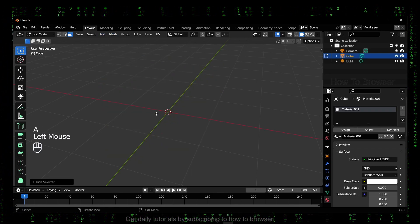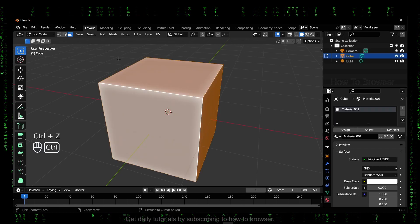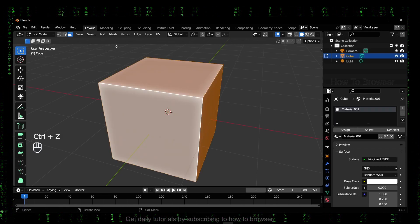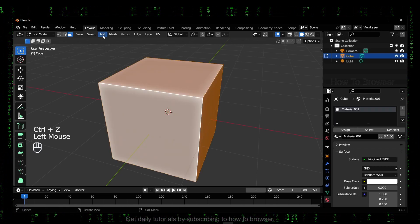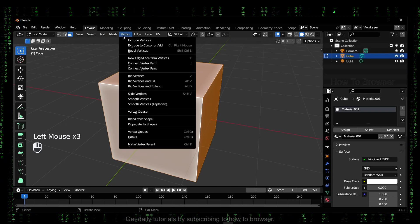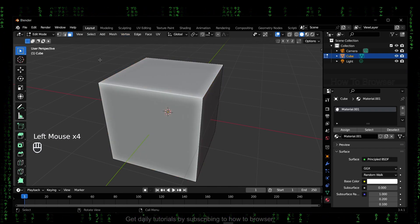But don't forget to select as well. So you can also go Ctrl+Z if you want to unhide, but you can also, as I said, press A to select the mesh, the cube.